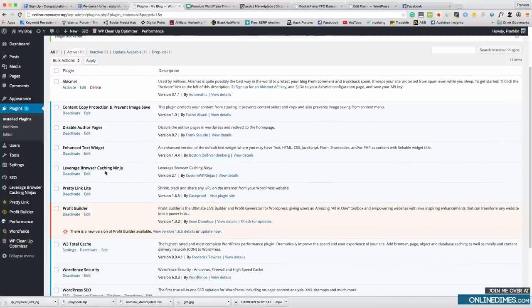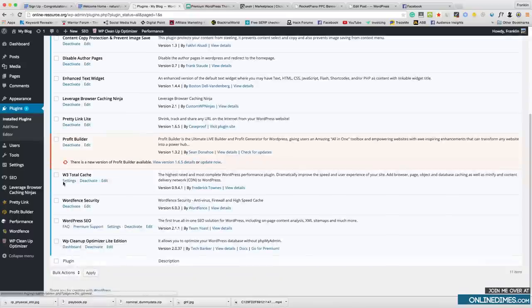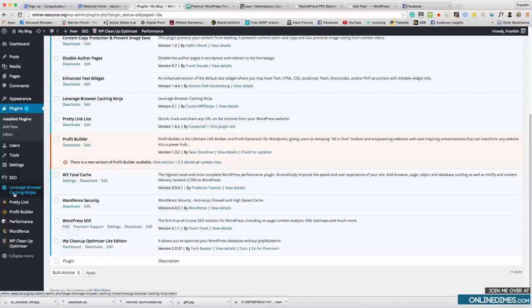Next is the Enhanced Text Widget — I'll show you how to use this soon. Leverage Browser Caching Ninja speeds up your website. Pretty Link cloaks your affiliate links — it hides them so we'll be using that as well. W3 Total Cache also speeds up your website. There's a standard security plugin, an SEO plugin, and a cleanup plugin that I'll show you as well.